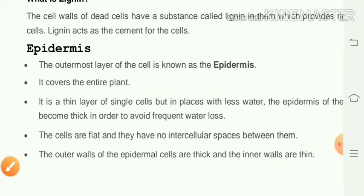The cell walls of dead cells contain a substance called lignin which provides rigidity — lignin acts as cement for the cell. The outermost layer of the plant is known as the epidermis, which covers the entire plant. It is a thin layer of single cells, but in places with less water, the epidermis becomes thick to avoid frequent water loss.